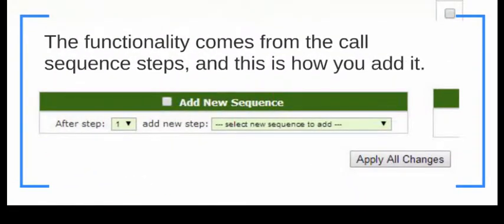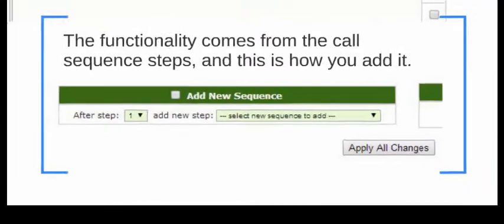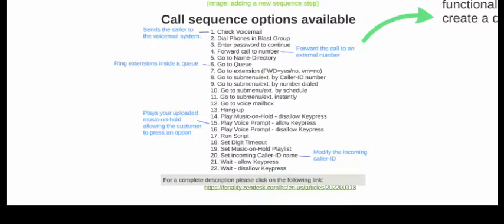In the bottom left-hand corner of that page, you're going to see the Add a New Sequence section. This is where you will add any number of steps to add functionality to your main call sequence. The call sequence has many options based on exactly how you want to handle that traffic: send a caller to a voicemail box, forward it to an external number, ring extensions inside of a queue, play your own custom music on hold, or modify the incoming caller ID. So instead of showing the original caller ID, it will say support or sales — that way you know what kind of call you're getting into.